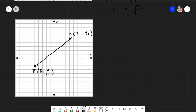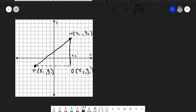Just like before, we place a corner point. Let's call this point O, which has the value (x sub 2, y sub 1). We take x sub 2 from the second point and y sub 1 from the first point — the same approach as our earlier example.